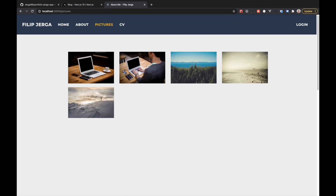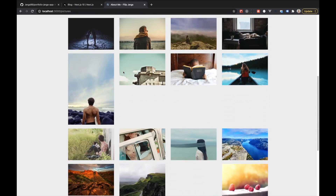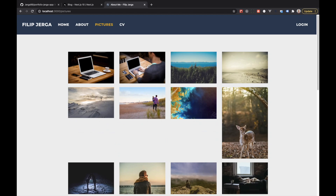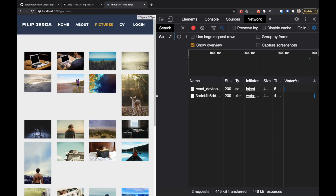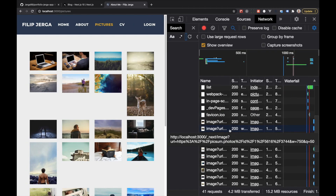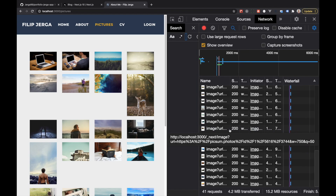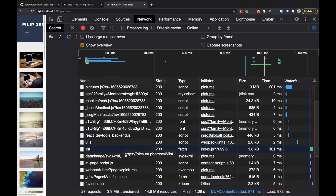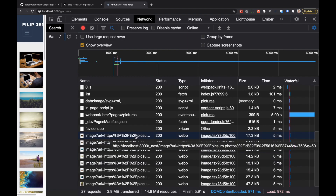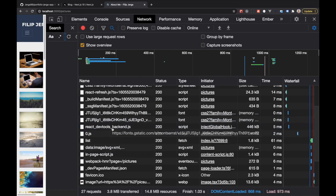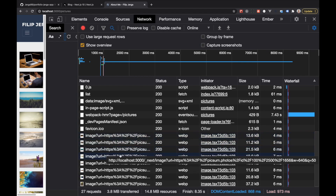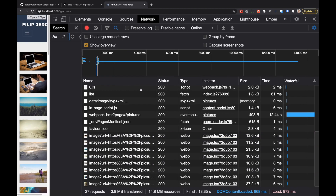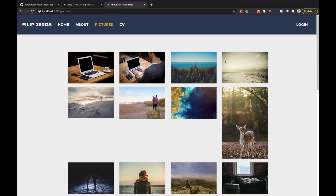Now when you refresh the page the images load super fast. The image size adjusts to the viewport — on a larger viewport the images render at 750 pixels, and on a smaller viewport they render at 640 pixels. That's the image optimization feature. I think that's a very nice feature that the Next.js team prepared for us. We can discover more features in the documentation, but that covers the most important parts I wanted to show.